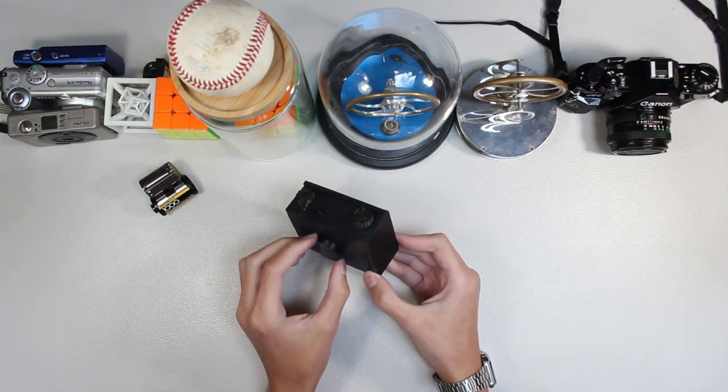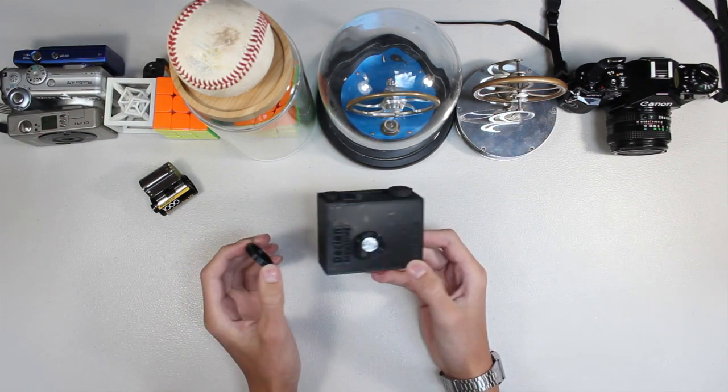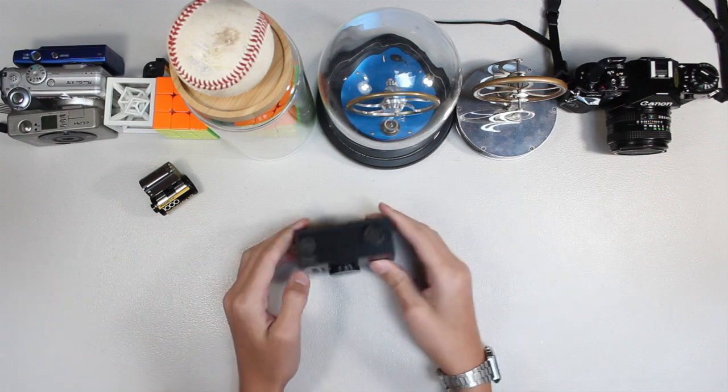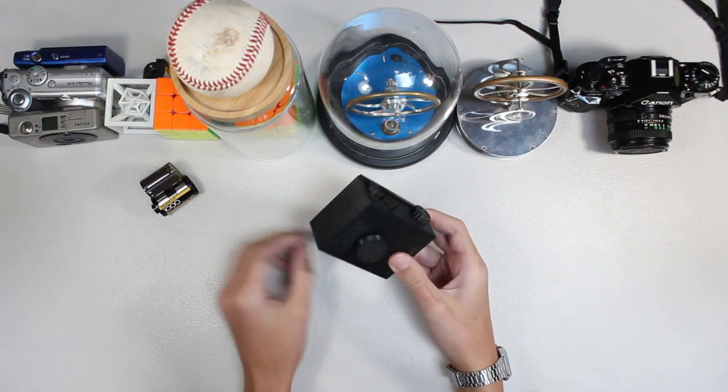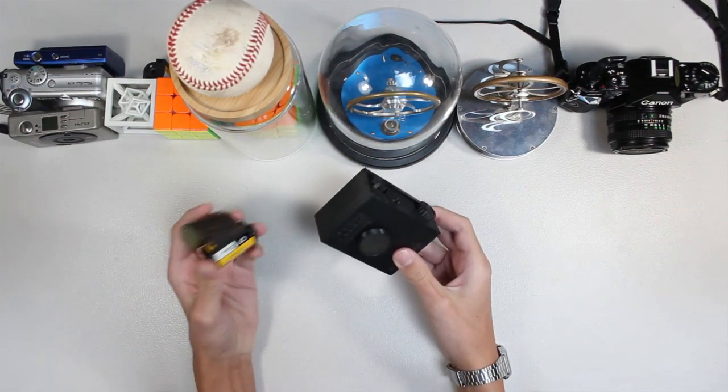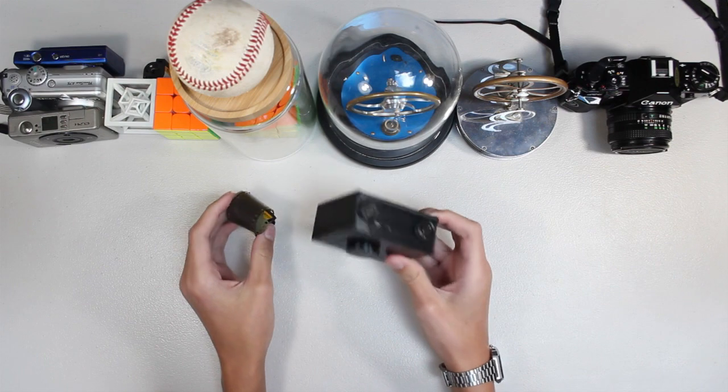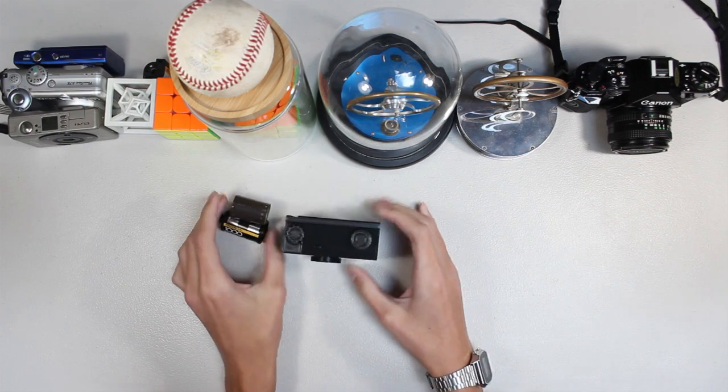And by the way, this is a pinhole camera. So as you can probably see from me trying to do the film loading, this is not a very good design.